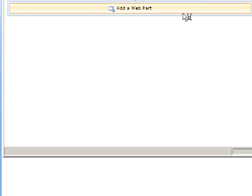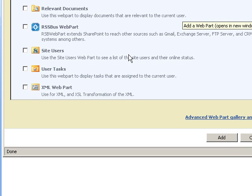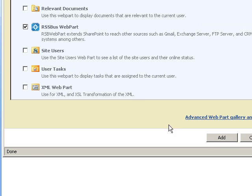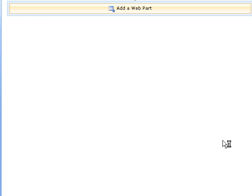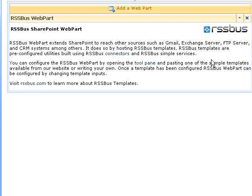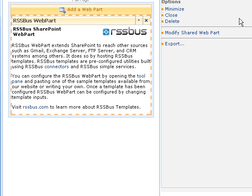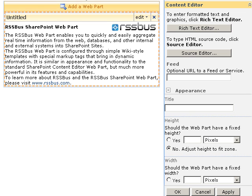Here's a web part page. We'll just get an instance of the RSSBus SharePoint web part. We'll configure the web part, and you can see this web part configuration panel on the right.